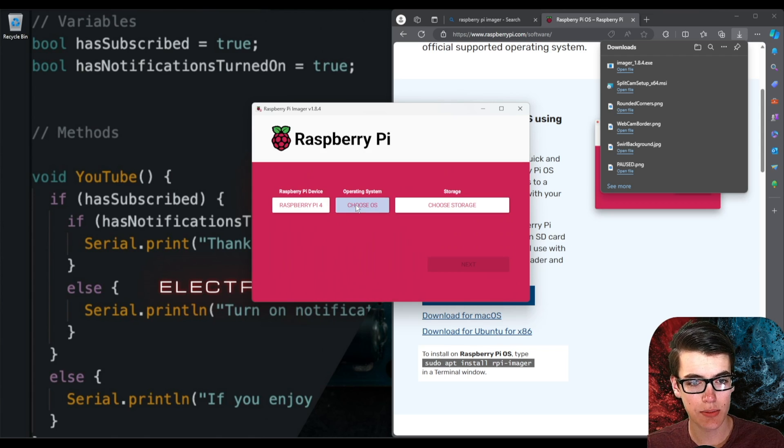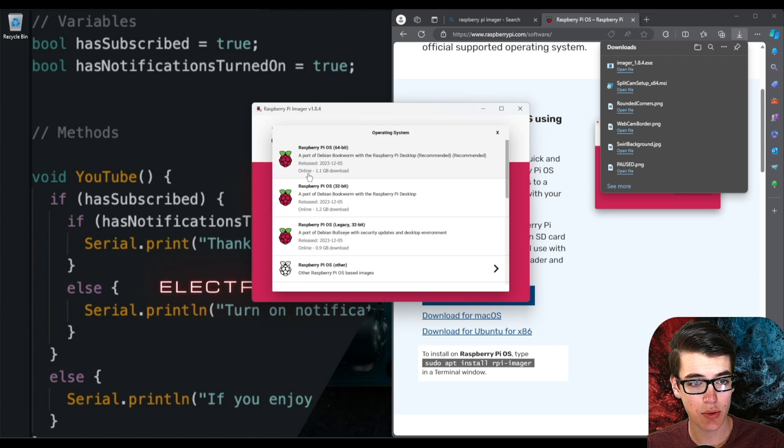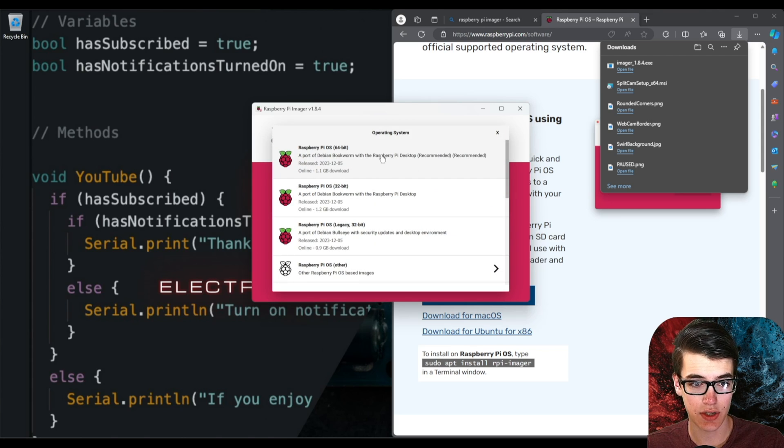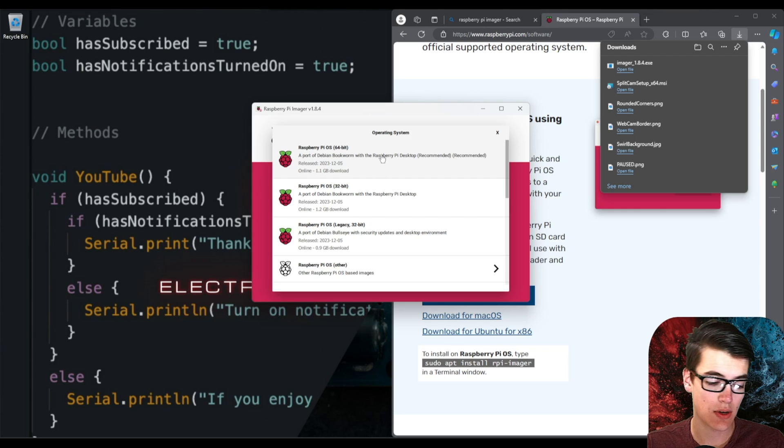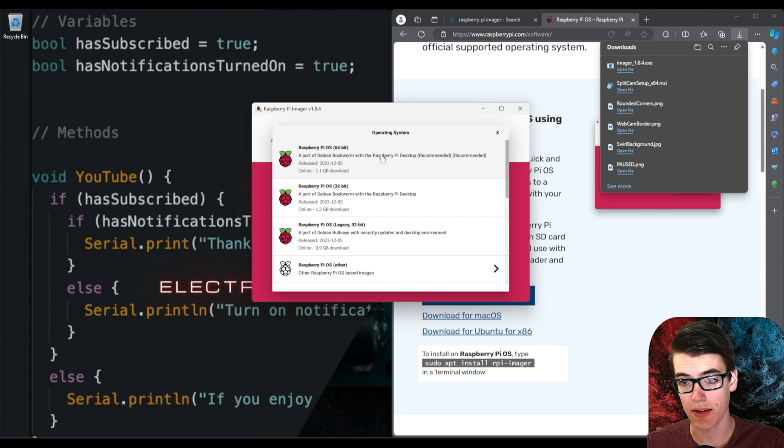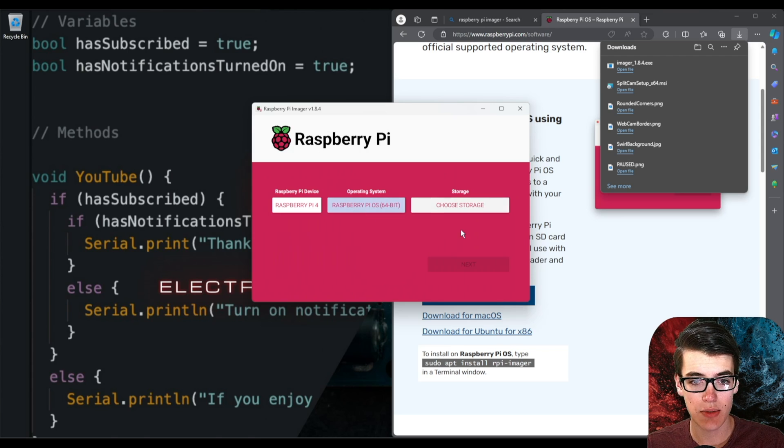Once you have your model in you'll be able to click choose OS and the top option will be the recommended option for you. So this will be the 64-bit option if you're using a Raspberry Pi 4 or a Raspberry Pi 5 and it'll be a 32-bit option if you're using a Raspberry Pi 3 or older.